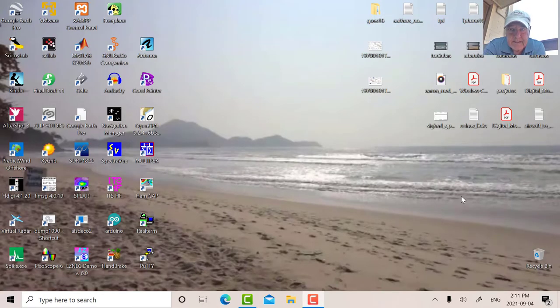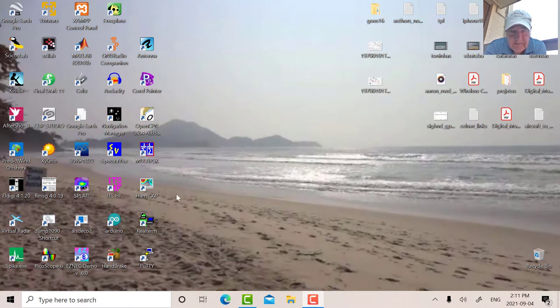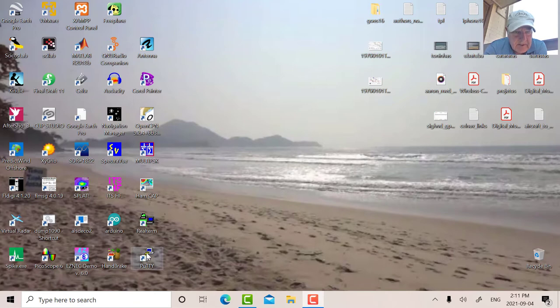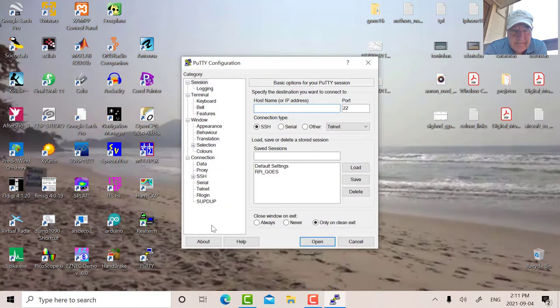Okay, so we're going to connect again. It's the afternoon now, and the sun has gone to the other side of the building, so I'm going to connect again and see what we can receive. So I'm going to putty in and start GOES Receive first.